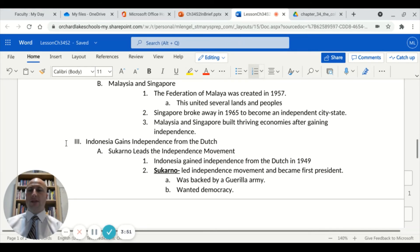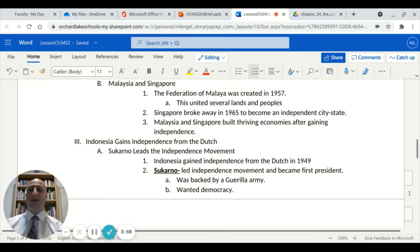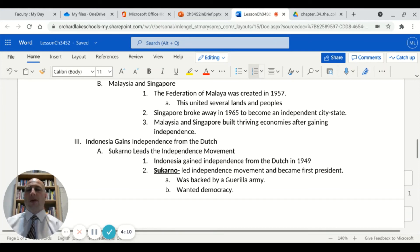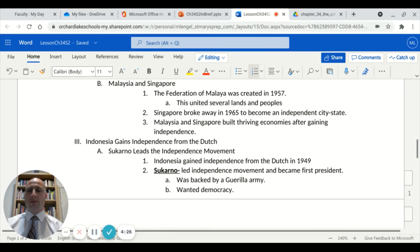Next we'll take a look at Indonesia gaining independence from the Dutch. They were led by an individual named Sukarno, who went by that one singular name. Indonesia gained independence from the Dutch in 1949. Sukarno was this military leader and first president who led the independence movement, backed by a guerrilla army. He wanted to help spread democracy and democratic ideas, so during the Cold War the Western powers like the United States would want to support groups that were pushing for democracy.